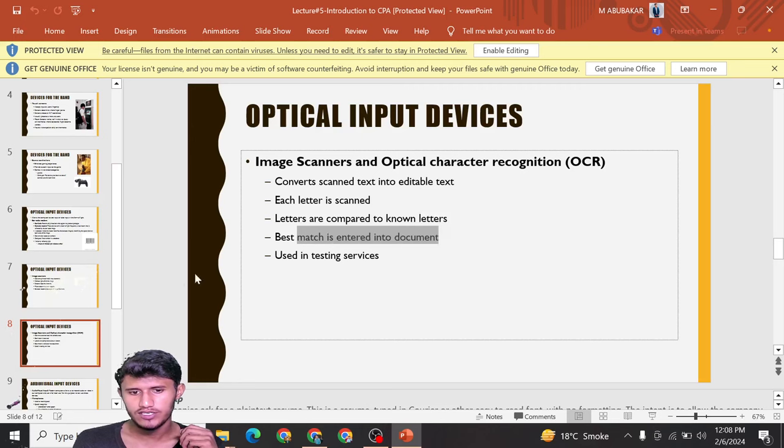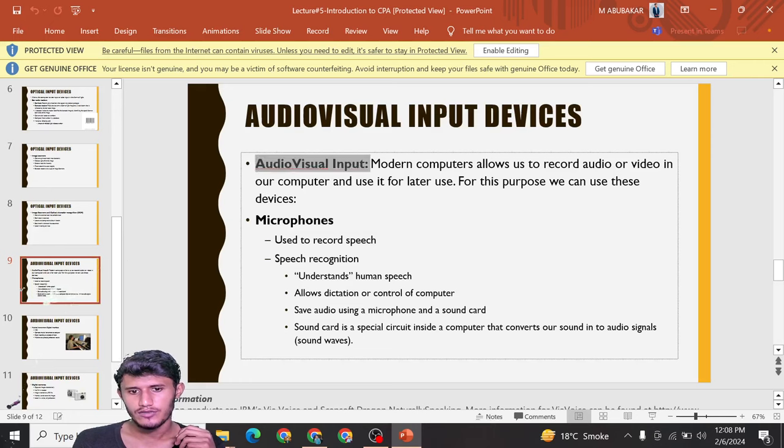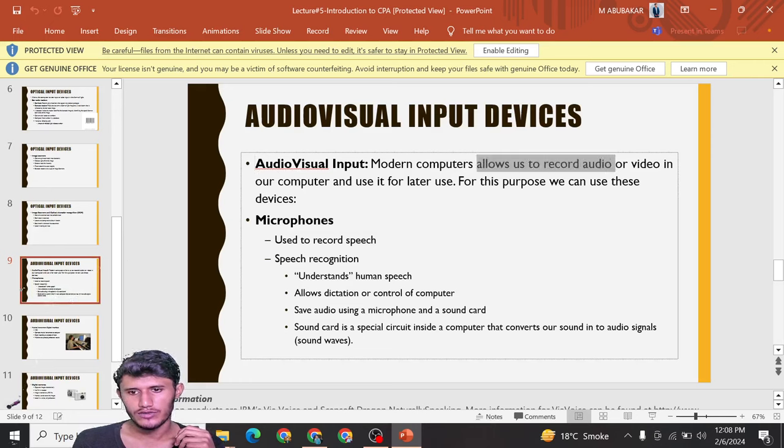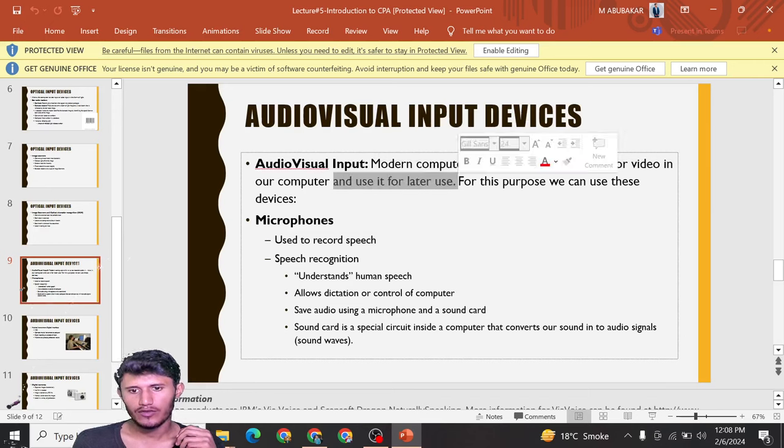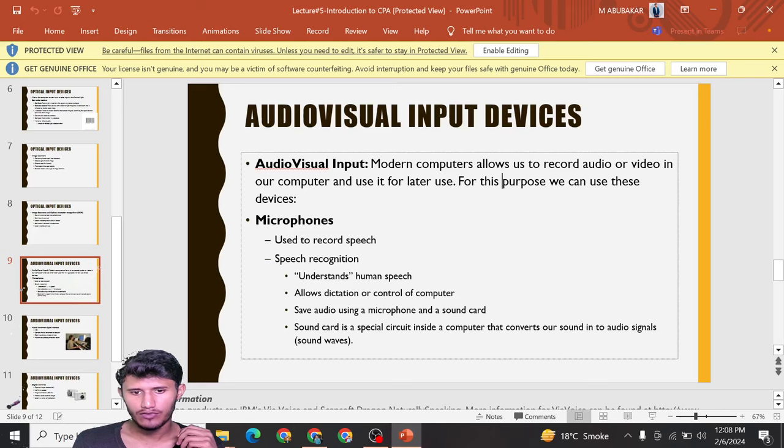Additional input devices: audiovisual input. Modern computers allow us to record audio or video in our computers and use it for later use. For this purpose we can use microphones to record speech.